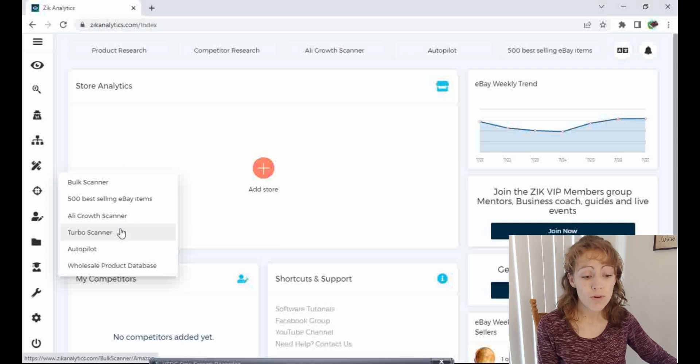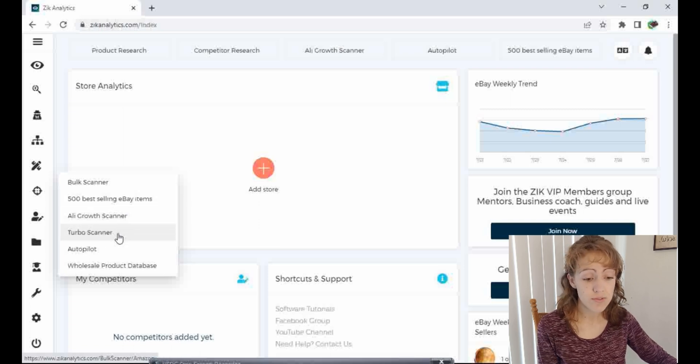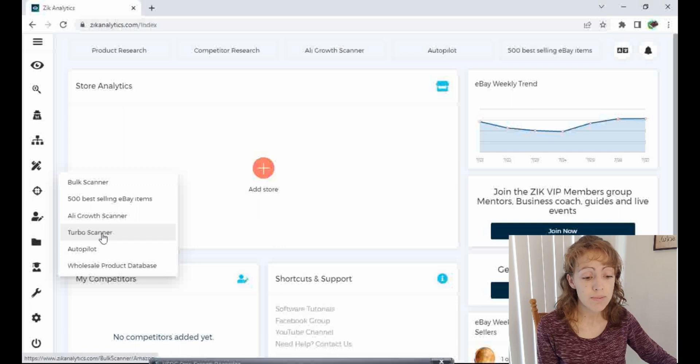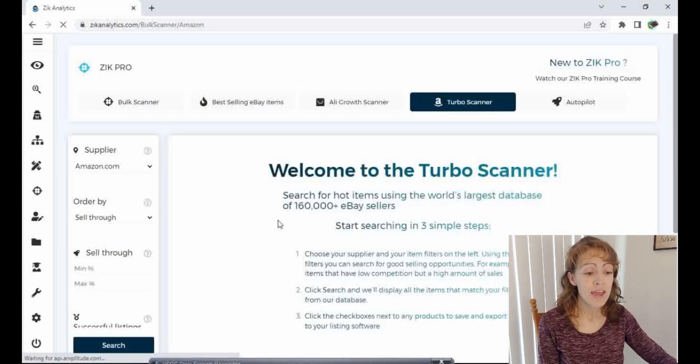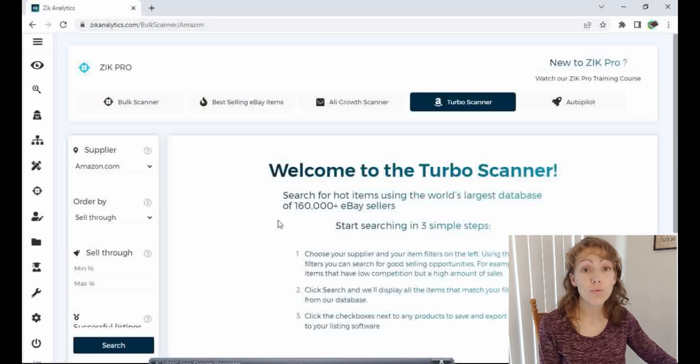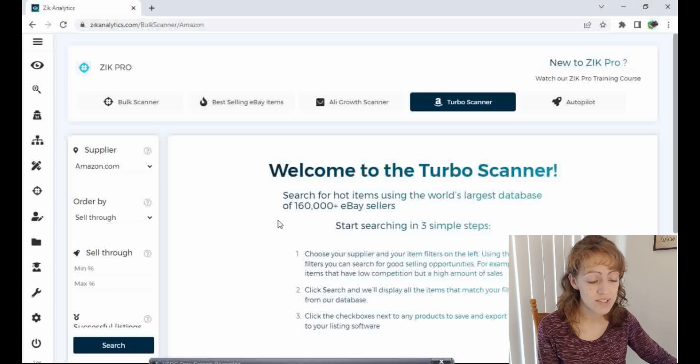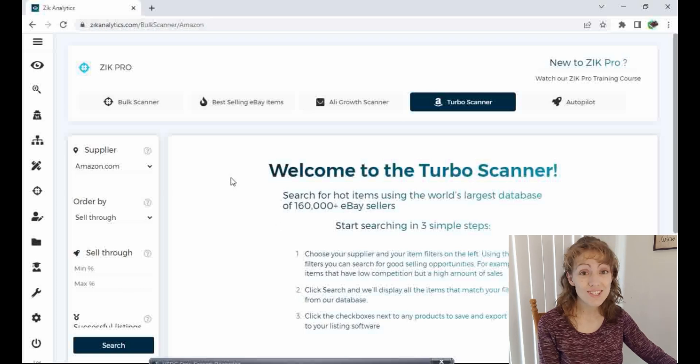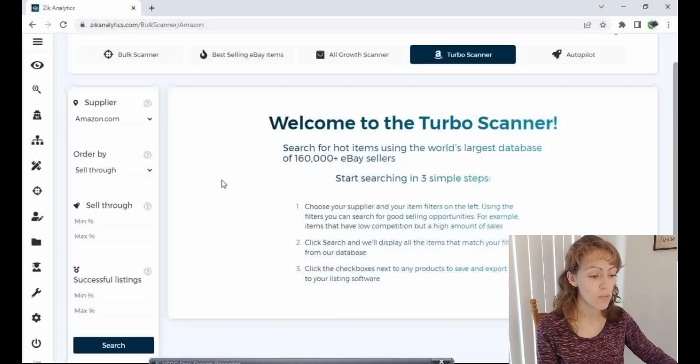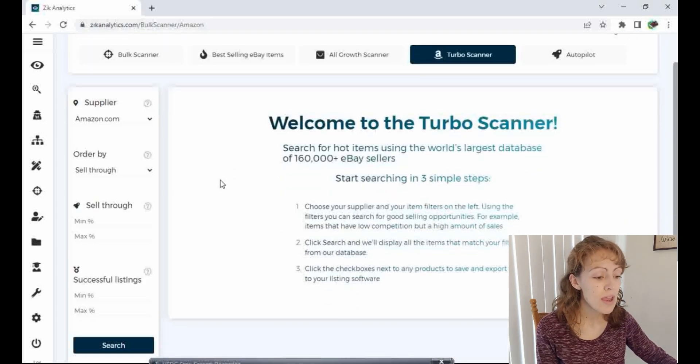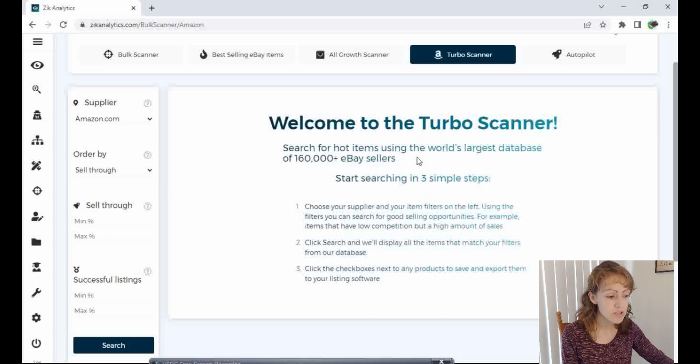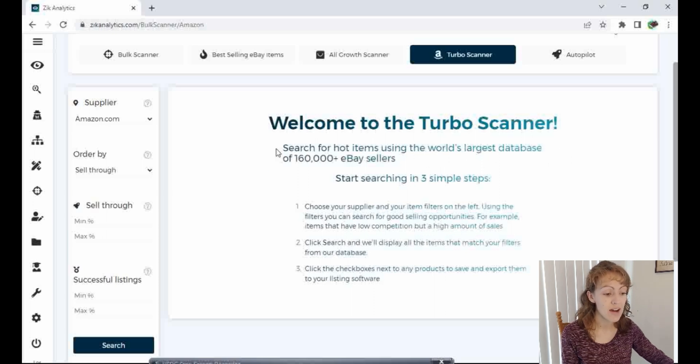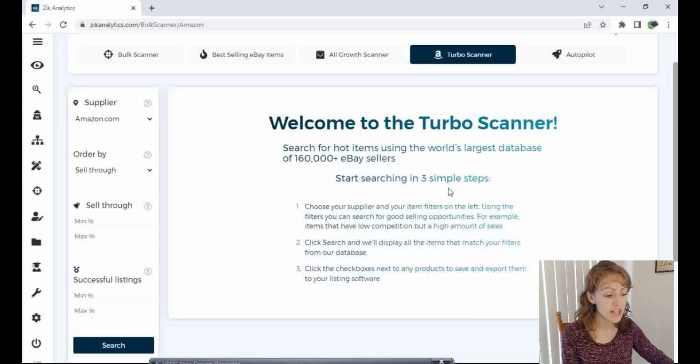But I'm going to click on Turbo Scanner here and just show you really quickly how fast you can find some winning products. This is the Turbo Scanner. I'll read this intro really quickly. Welcome to the Turbo Scanner. Search for hot items using the world's largest database of 160,000 plus eBay sellers. Start searching in three simple steps. One, choose your supplier and your item filter on the left.